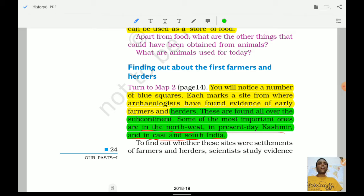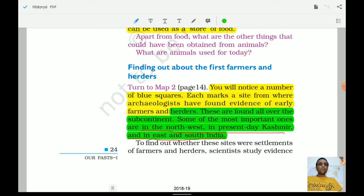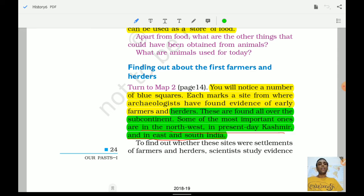We now look at finding out about the first farmers and herders. A number of blue marks on the map each indicate a site where archaeologists found evidence of early farmers and herders, found all over the subcontinent. Some of the most important sites are in the northwest in present-day Kashmir, and in east and south India.